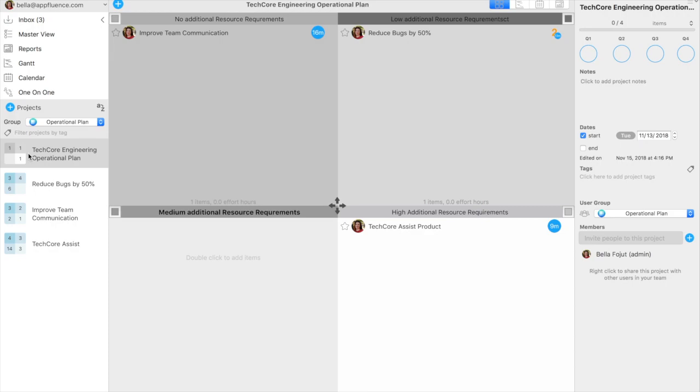An operational plan answers these four questions. Where are we now? Where do we want to be? How do we get there? And how do we measure our progress?